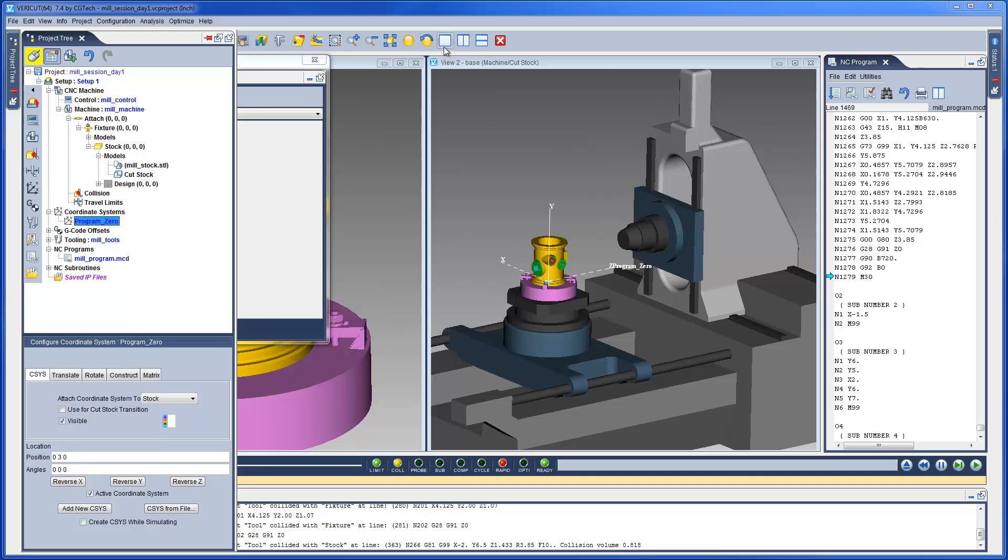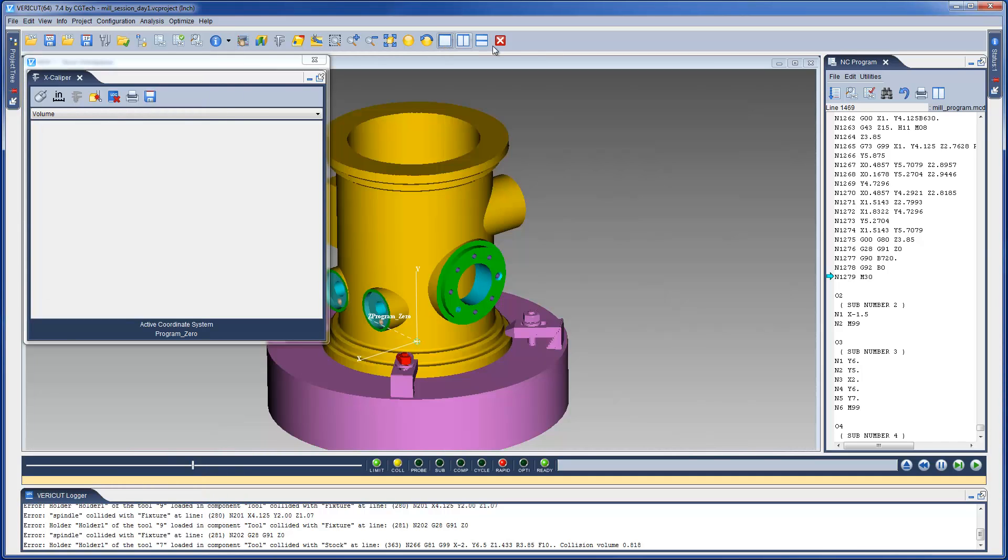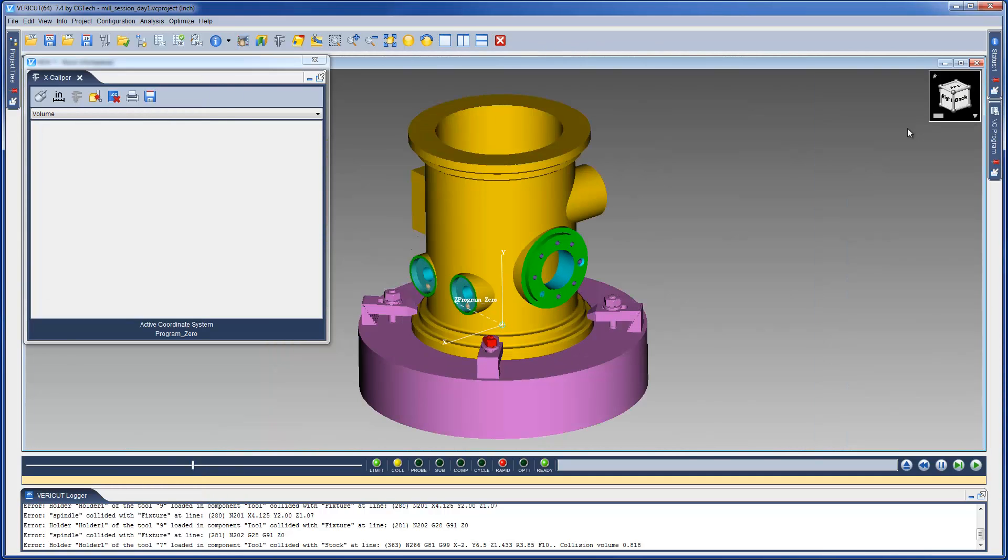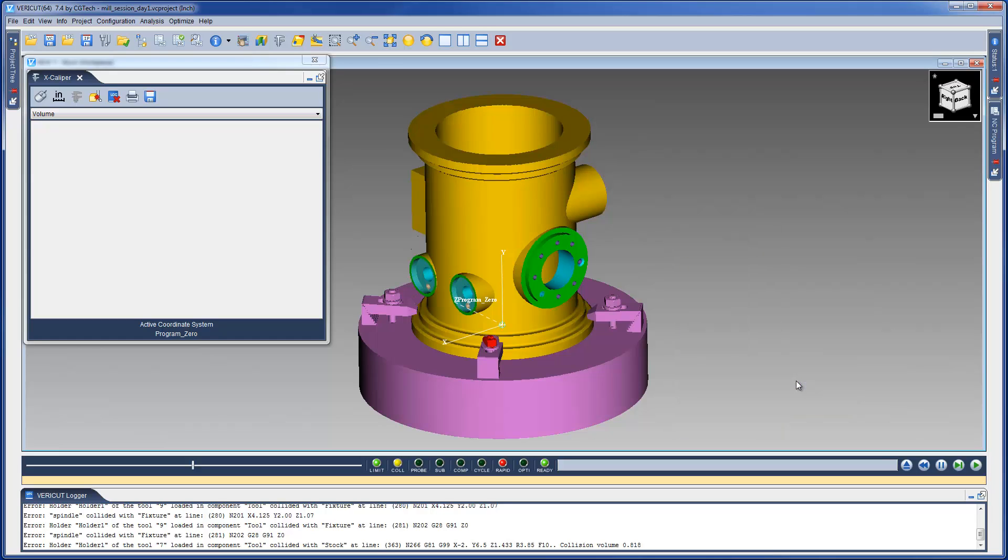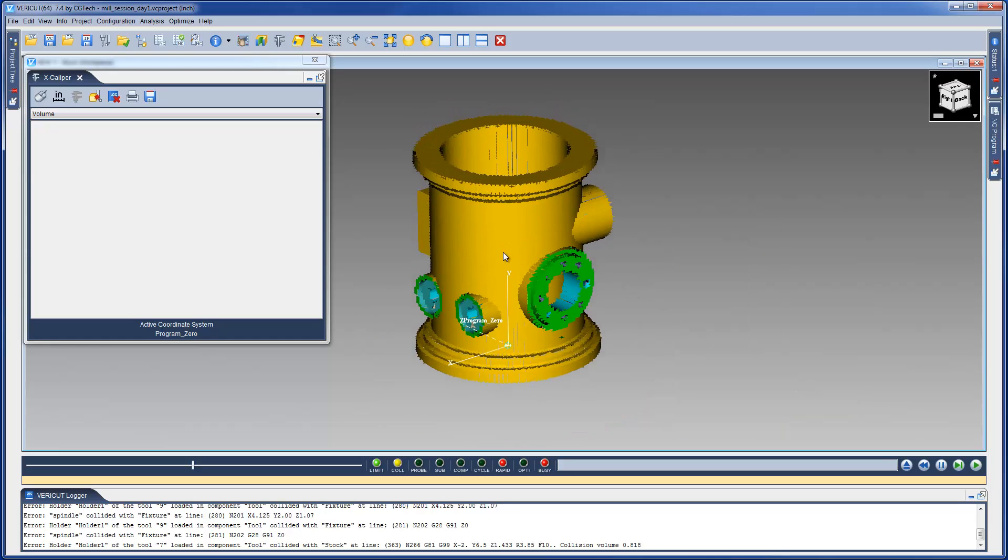Now, let's simplify the VeriCut desktop. We want to use only the workpiece view to inspect the simulated cut model. And let's also go ahead and hide the fixture model to get better access to the stock.